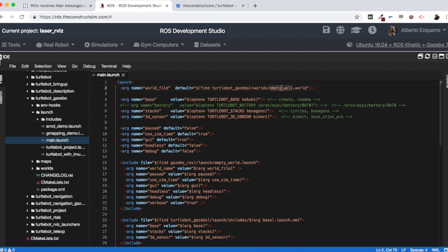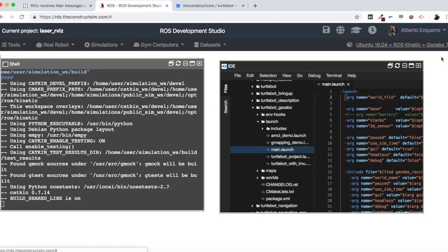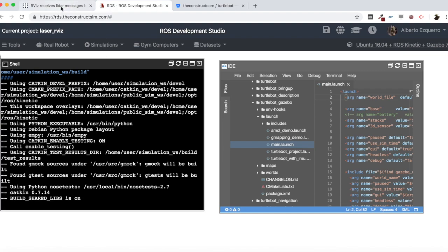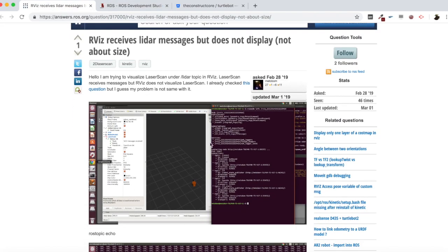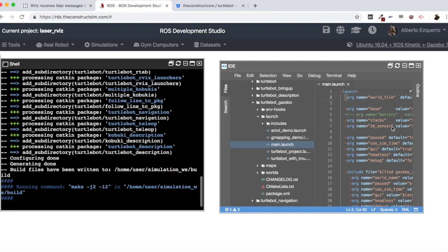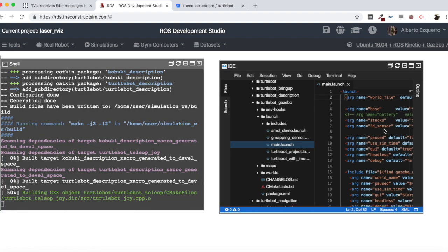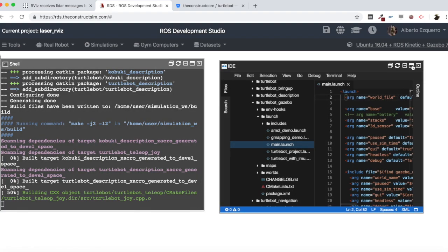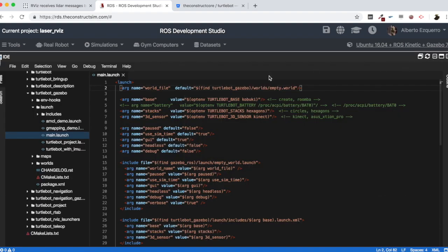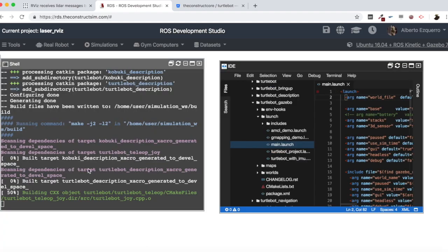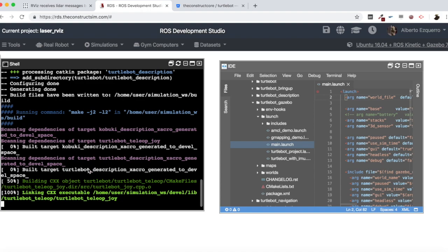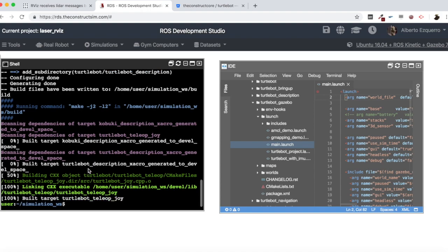And meanwhile, I am going to come here to the Turtlebot gazebo package to the launch file. This is the launch file I am going to use to start the simulation. And basically, here I am just going to load an empty world with nothing but the Turtlebot robot only, which I think is the case of this user. He has only the robot but nothing else in the world. So we are almost there. This is finishing compiling. There it is.